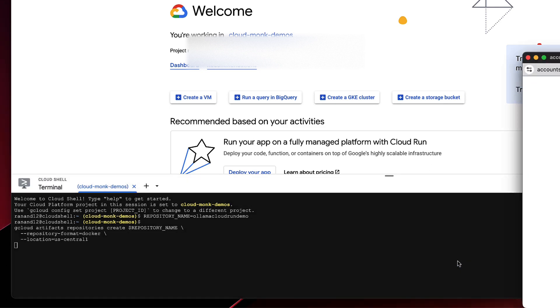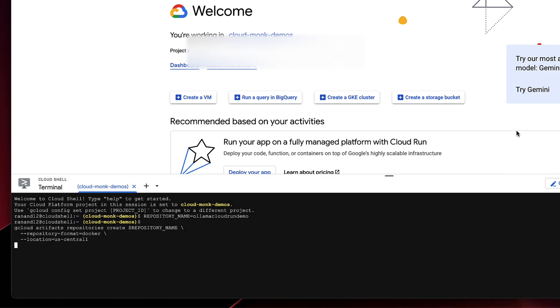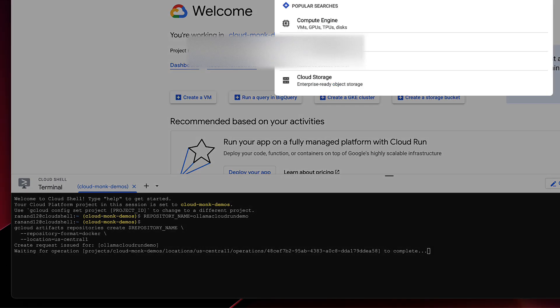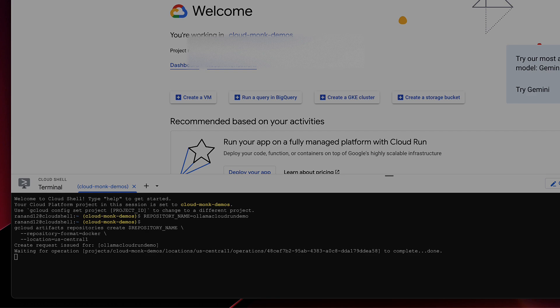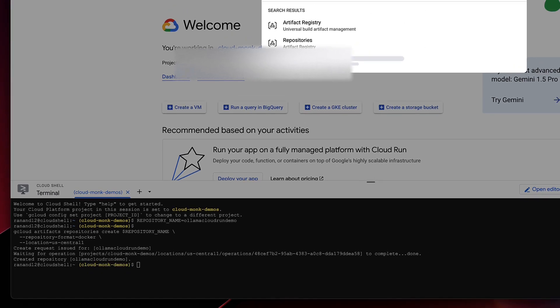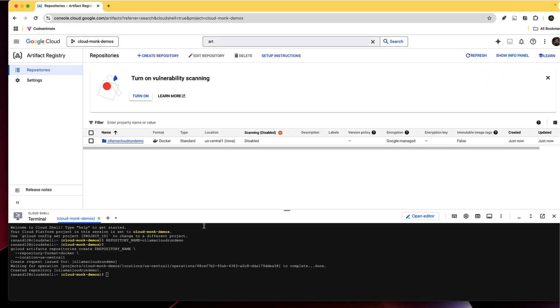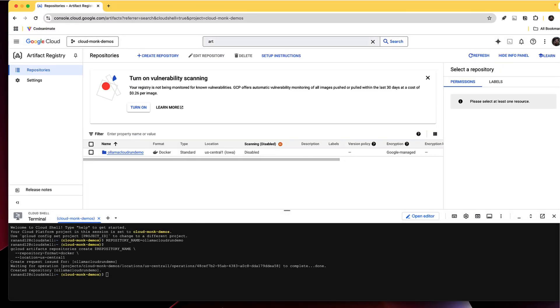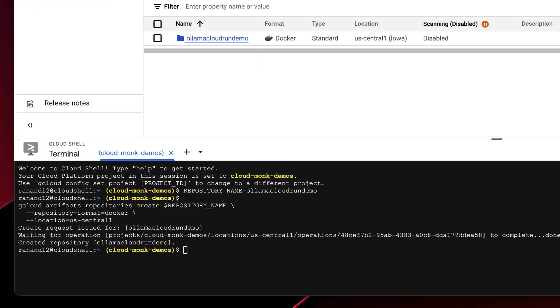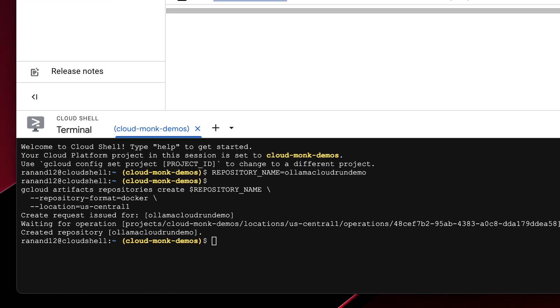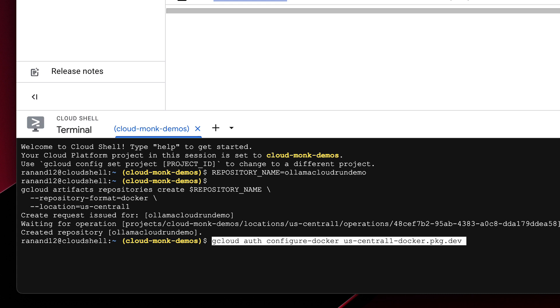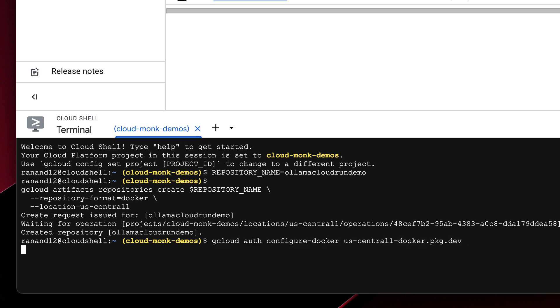So let me authorize this. Perfect we see that the artifact registry is now created so the next thing that we need to do is authorize my user credentials to have access on the artifact registry. So let me run this command.